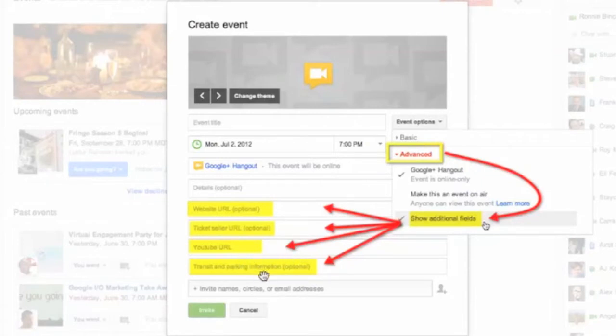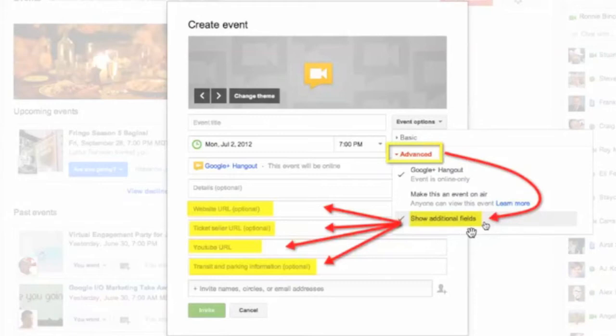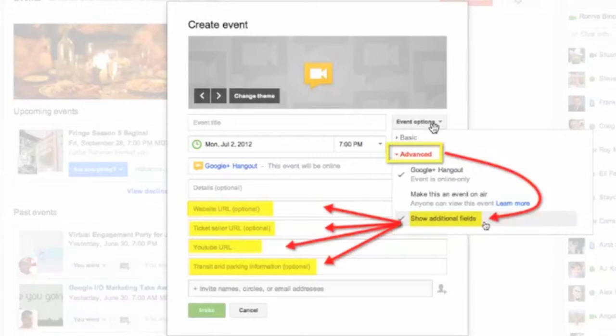And you can talk about parking or transit information. Okay, so these are the three or four extra fields that are added when you go to the Show Additional Fields as part of the Advanced Options underneath the Event Options.